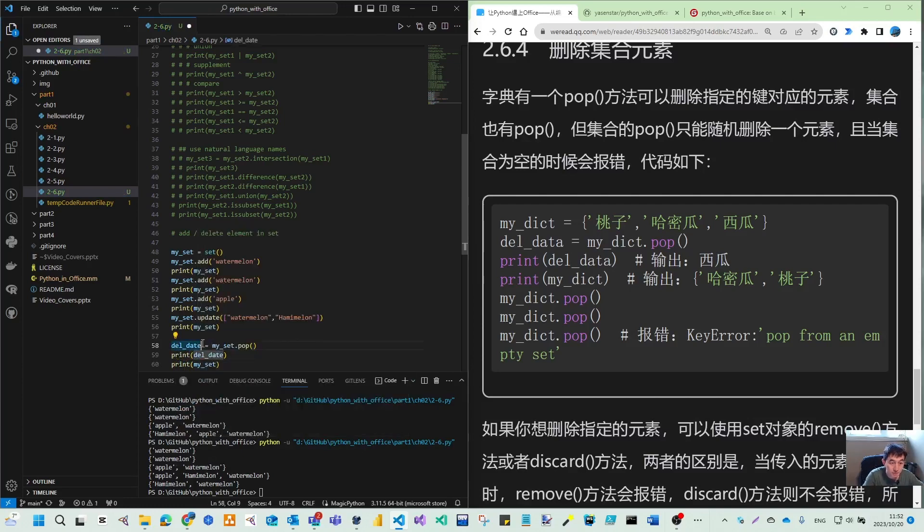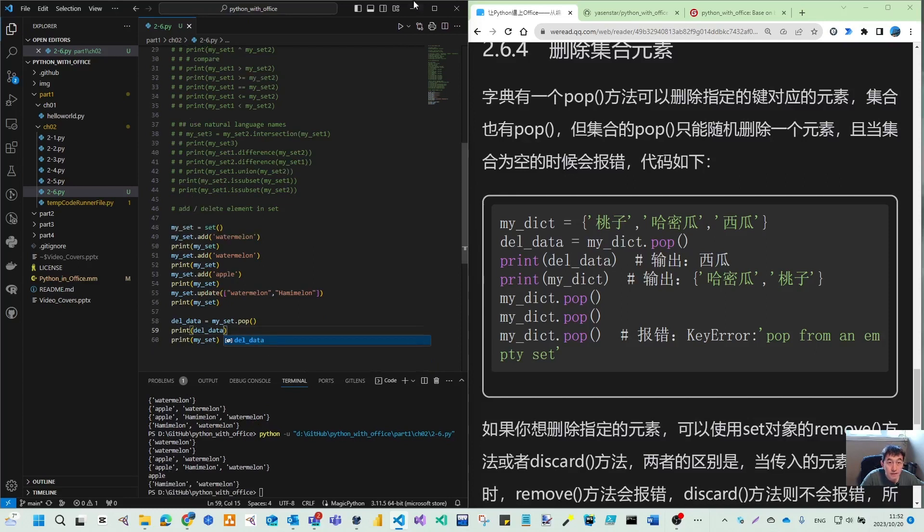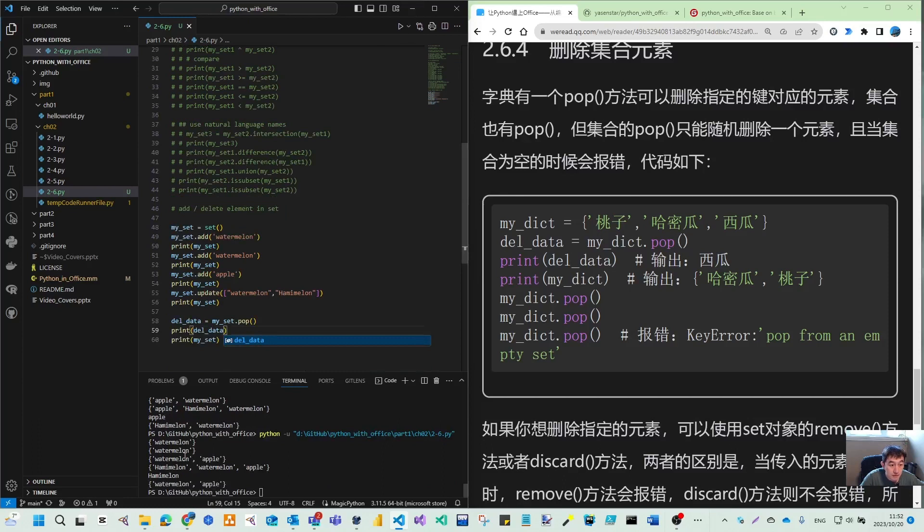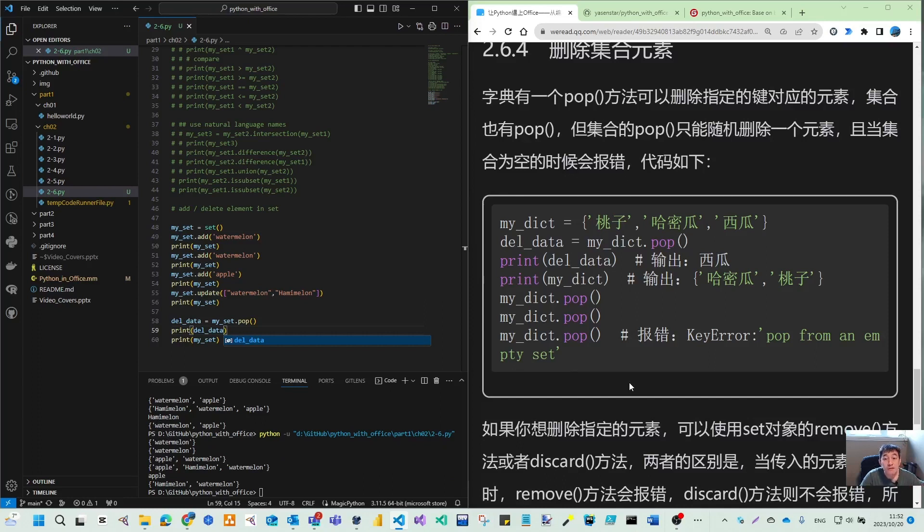So we cannot know which one is deleted, but we can print over DEL data. Oh, is I use date. Data. So you can see now I delete apple. And maybe, yeah, when I run again, I delete a Hummelon. It's watermelon. It's watermelon. So it looks like they have just a changing and it really is the it is the random.